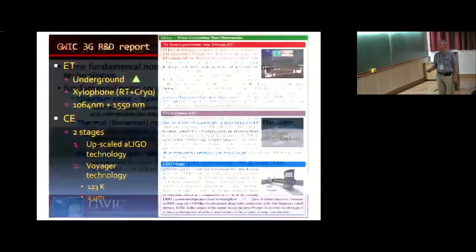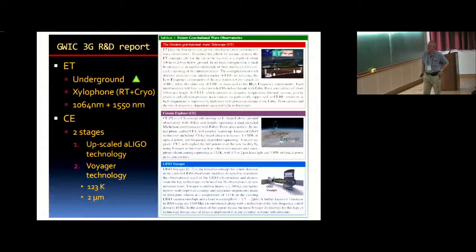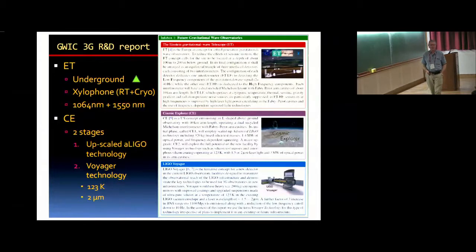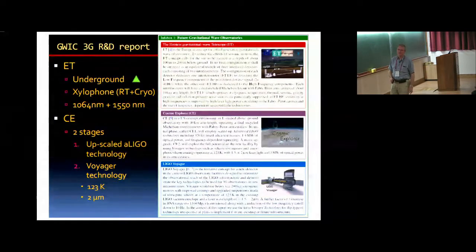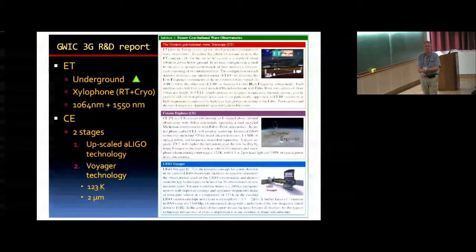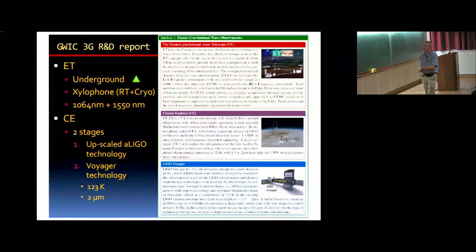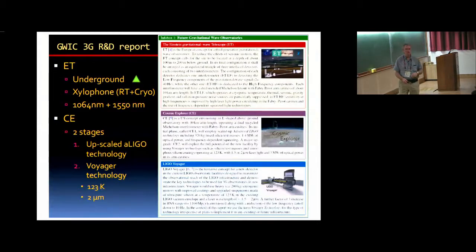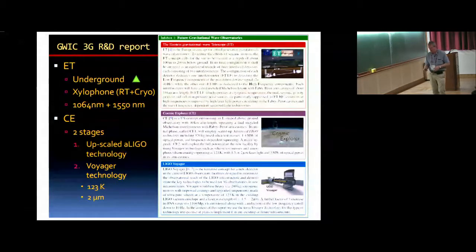We've heard about these three detectors. Some key differences: Einstein Telescope is underground and is a xylophone — two interferometers, one focusing on low frequency and one on high frequency — and it plans to operate at two wavelengths: 1064 nm currently used and 1550 nm. Cosmic Explorer is scaled up to 40 kilometers; ET is around 10 kilometers. Upscaled Advanced LIGO technology is the current plan for the first instrument built in the Cosmic Explorer facility, supposed to happen between 2035 and 2040.